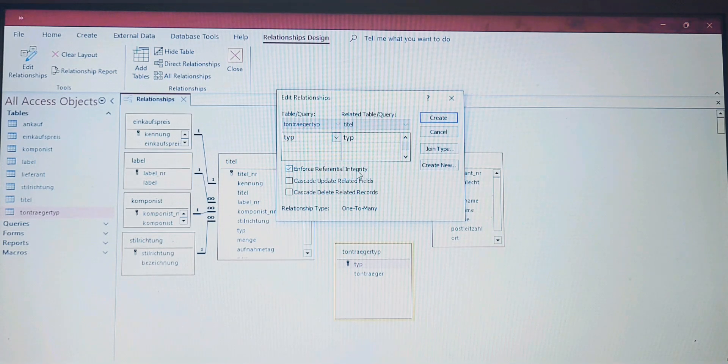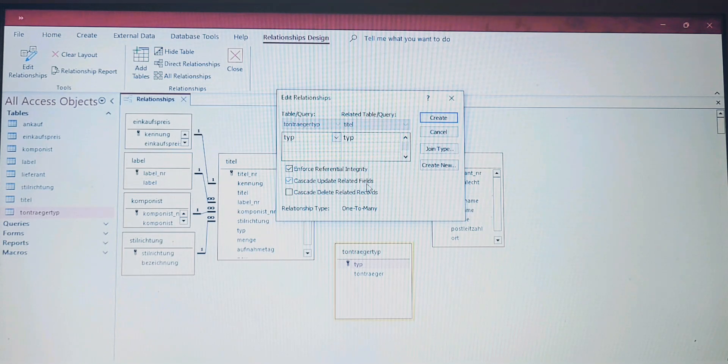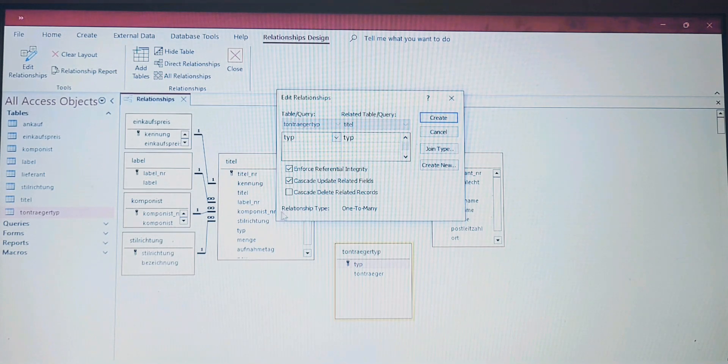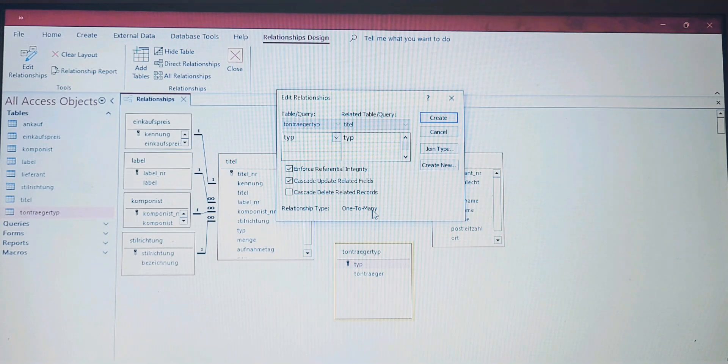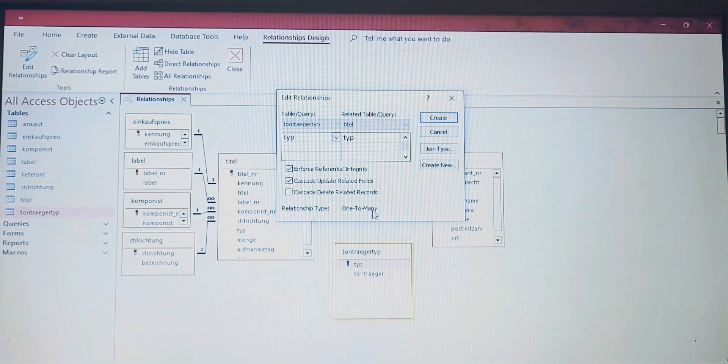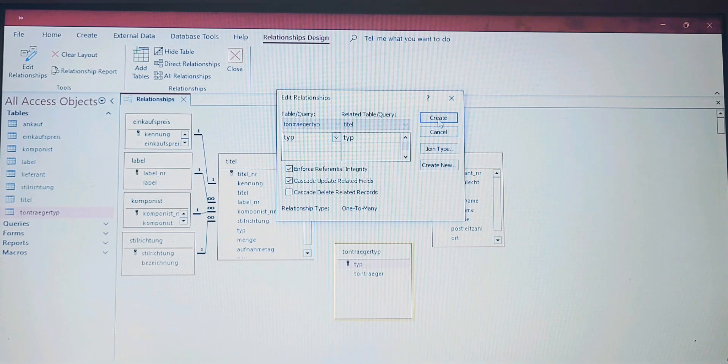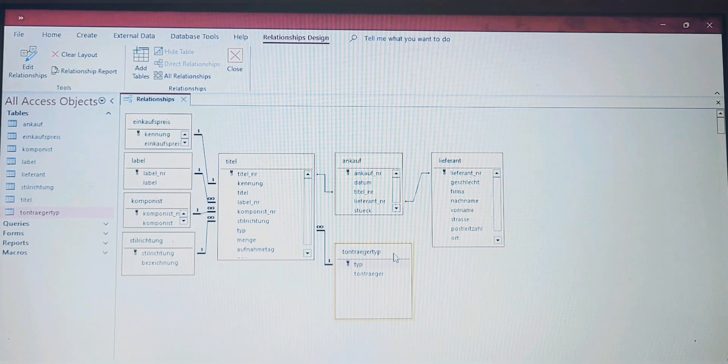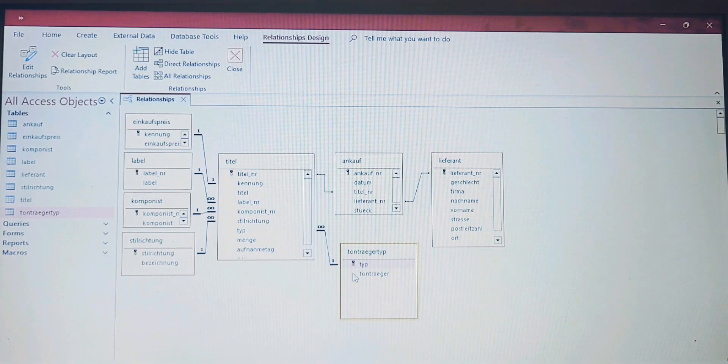Here we are. Now we have these two, and we have to enforce the referential integrity. We are going to check already here the Cascade Update Related Fields. As you can see here, relationship type is one-to-many. This is exactly what we want—one-to-many means one-to-N, just as we saw in the question. Now we can create, and now it's created. This is our relationship between these two tables.